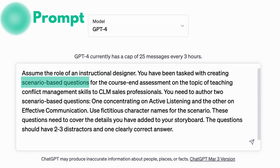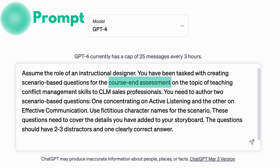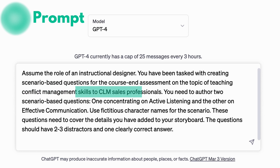The task is to create scenario-based questions for the course end assessment. The example topic we are using here is teaching conflict management skills to CLM sales professionals, where we are asking ChatGPT to focus on two specific skills: active listening and effective communication.